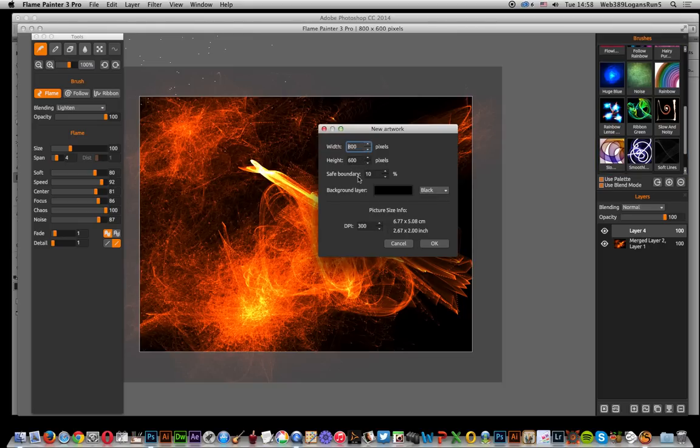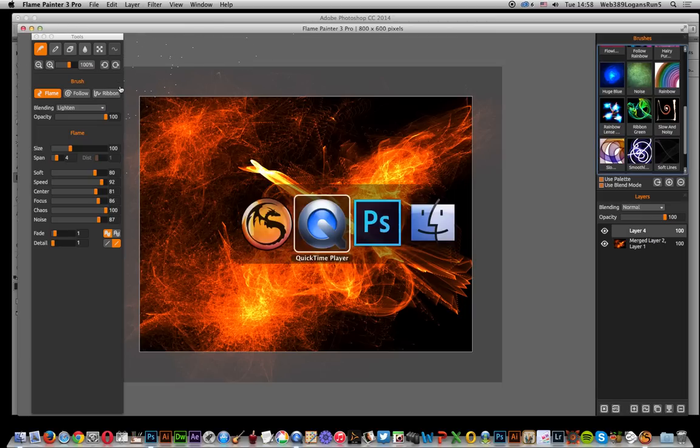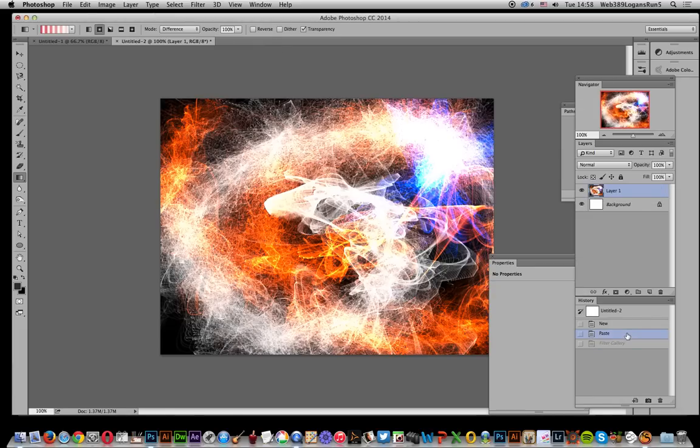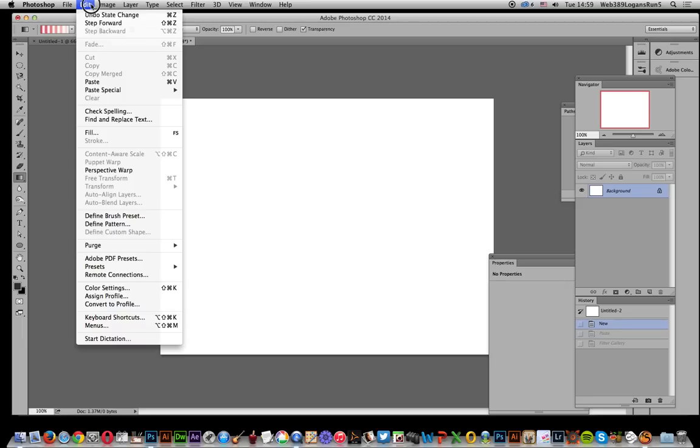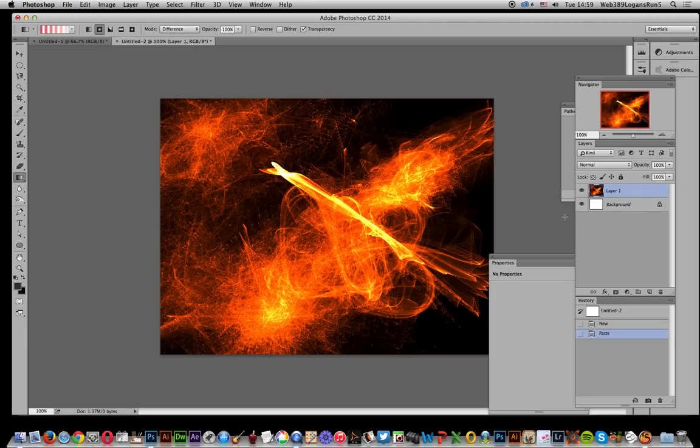Now go over to Photoshop. I've already created a document over here. I'm just going to remove that and go to Edit > Paste to quickly paste in this design.